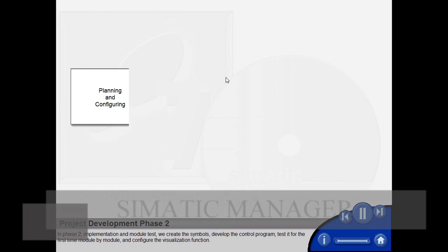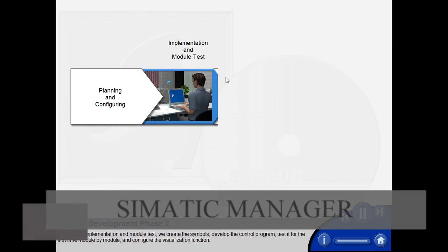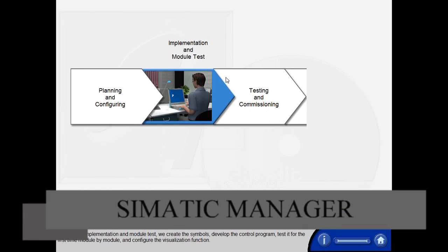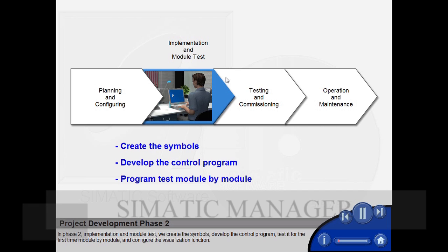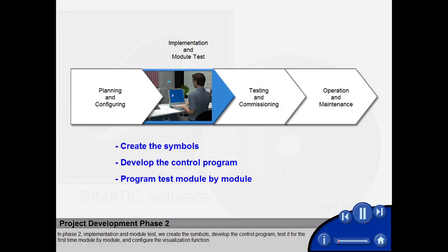In Phase 2, Implementation and Module Test, we create the symbols, develop the control program, test it for the first time module by module, and configure the visualization function.